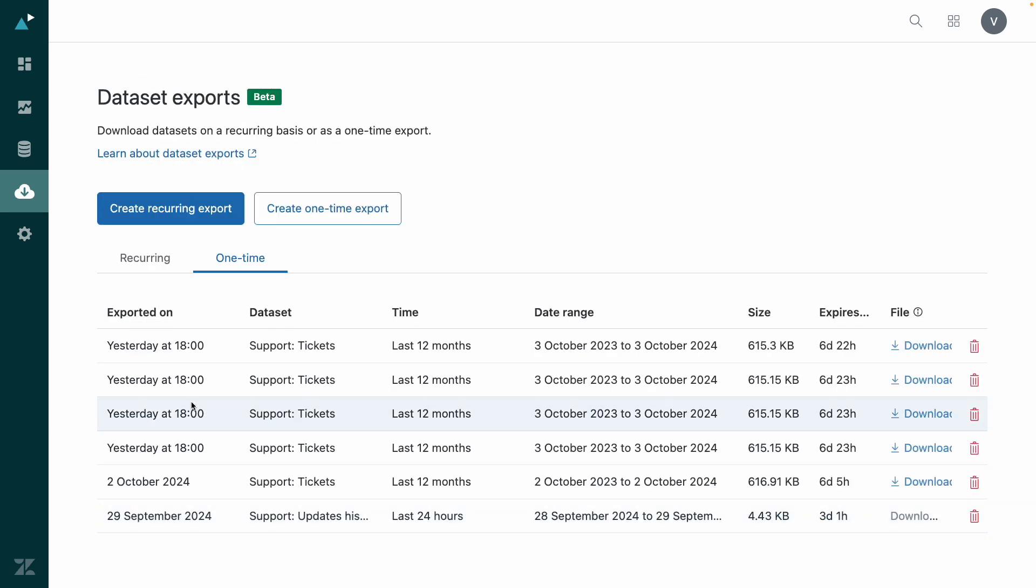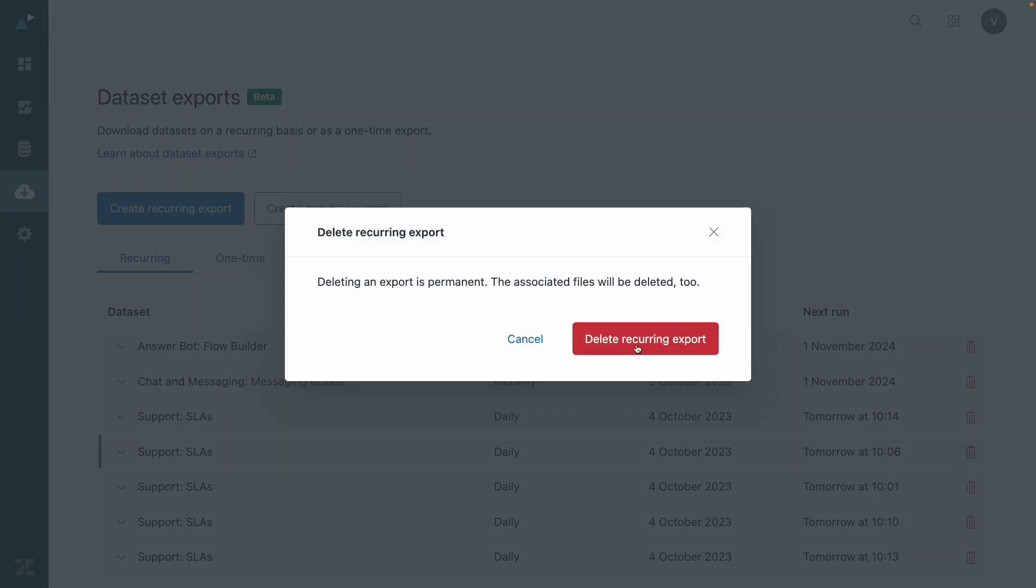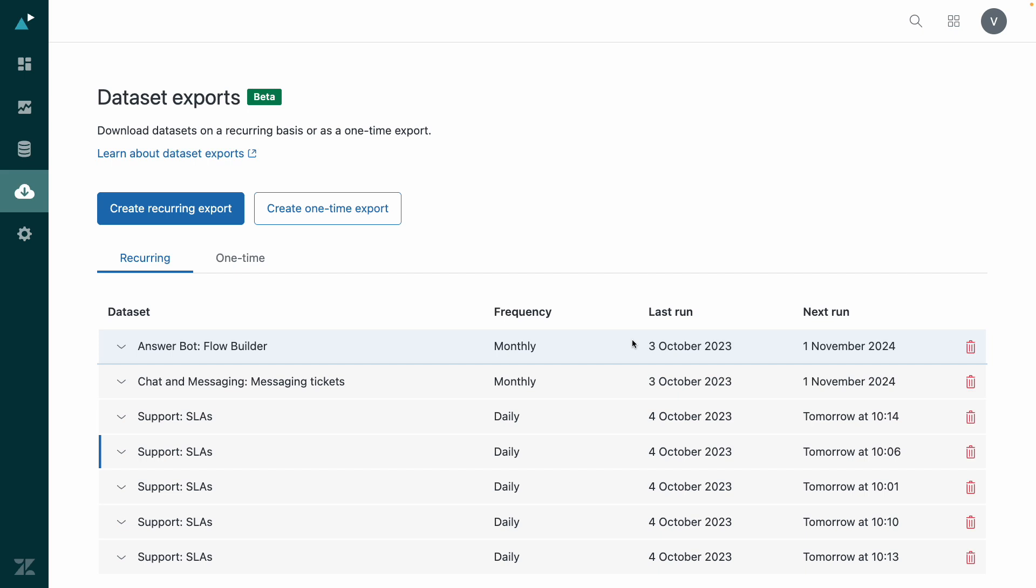With this setup, I'll receive a daily email notification when the export is ready. I can then upload the data to my BI tool. If needed, I can always check the status of my downloads or remove them when they're no longer necessary.